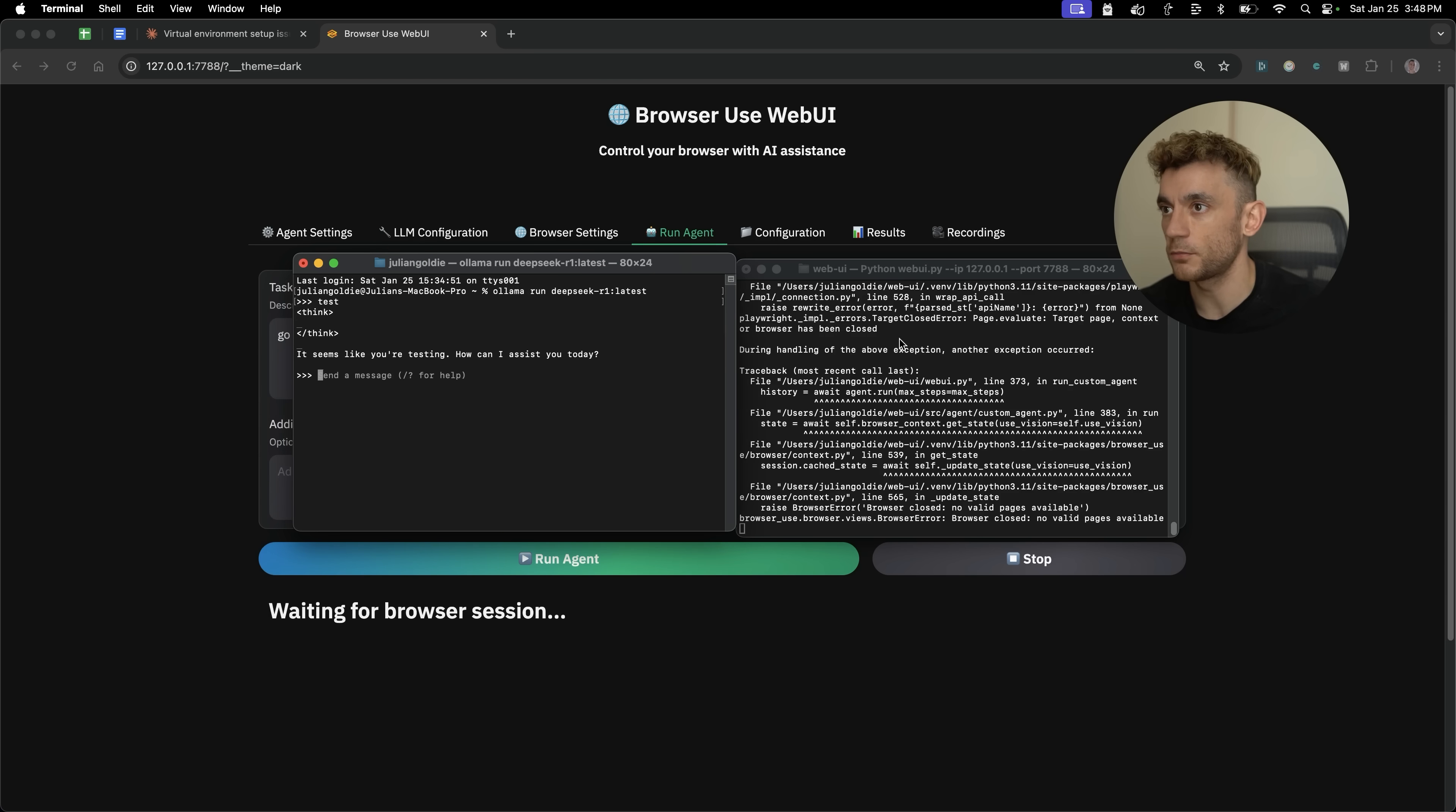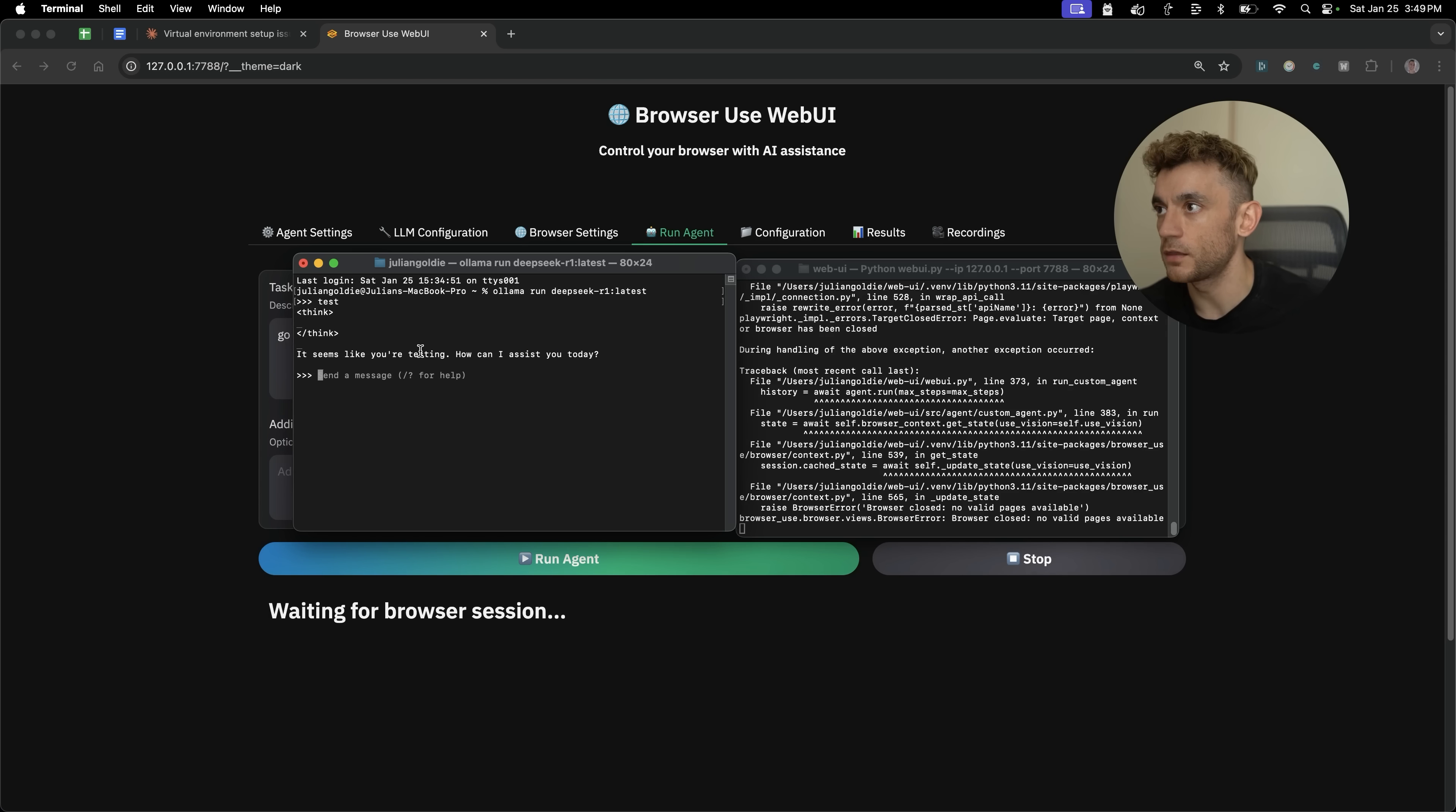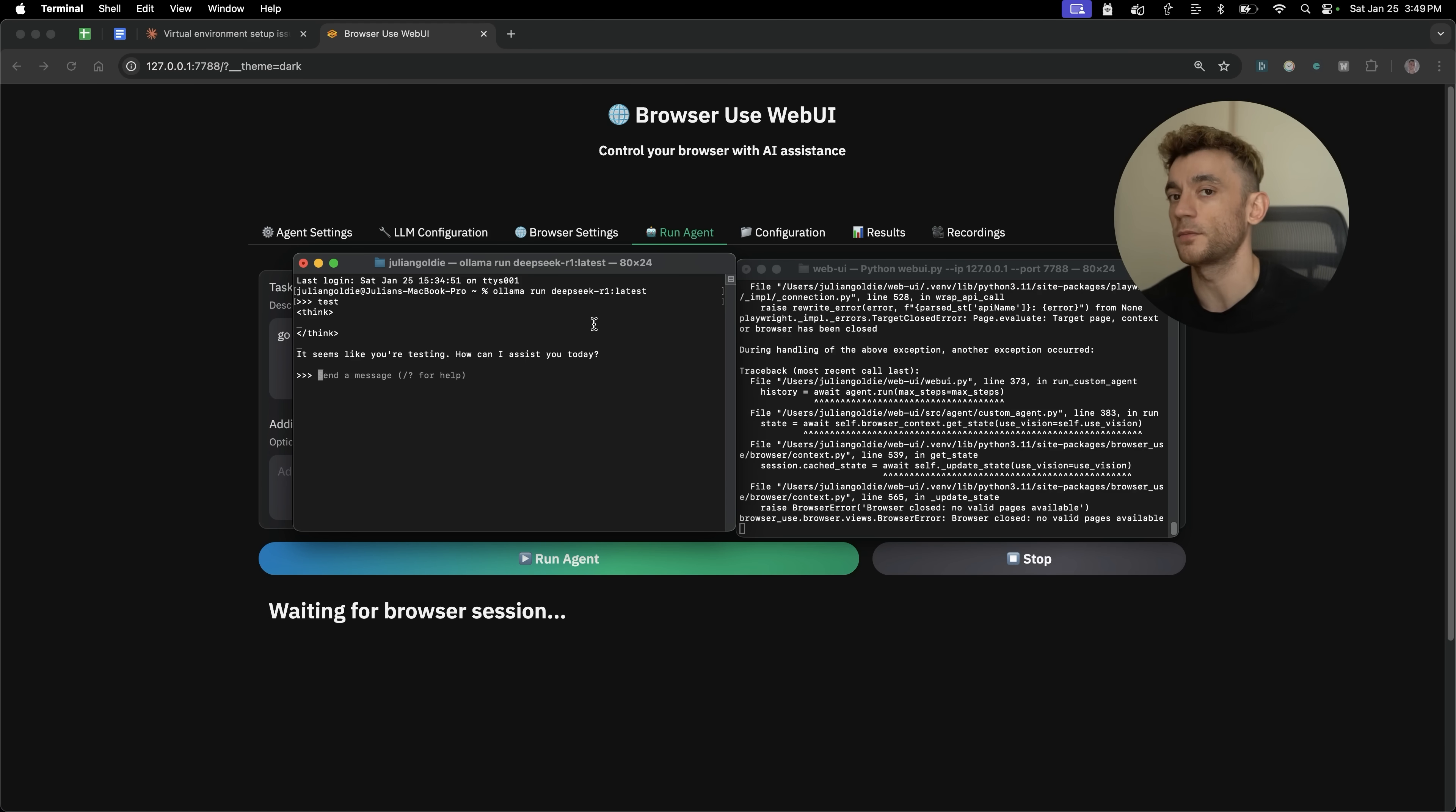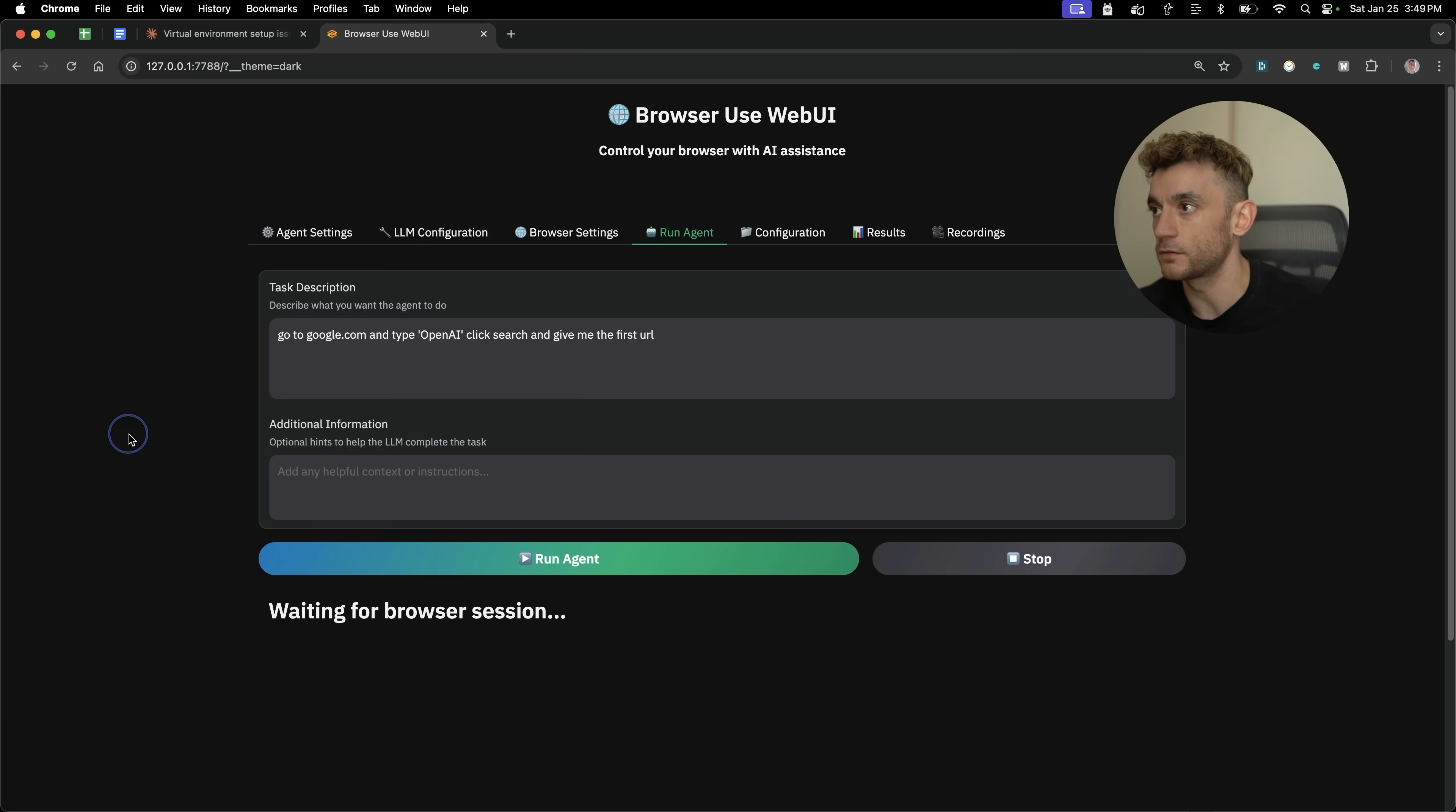Now, if we go down to our terminal, we've got two different windows open. As you can see, we have WebUI set up running locally here. And then we have DeepSeek R1, the latest version of DeepSeek, the reasoning model that's basically like an O1 competitor, but free inside this terminal right here. So you can see I've tested it. It's running the command right there, and you can see this is running.